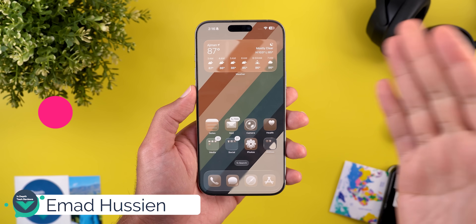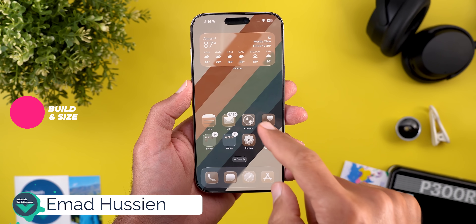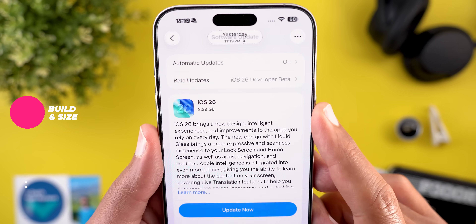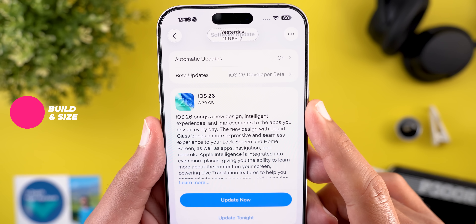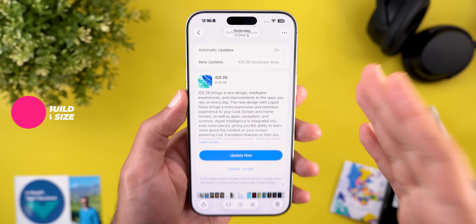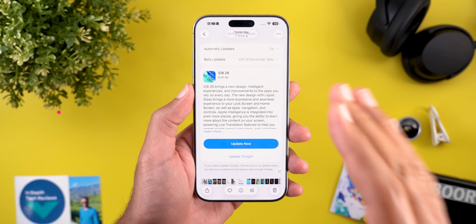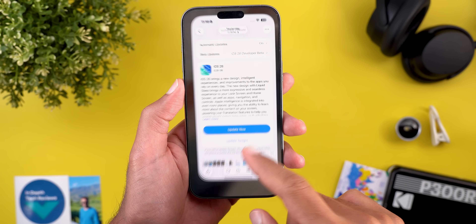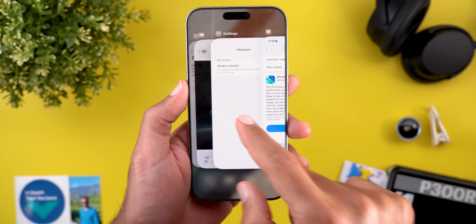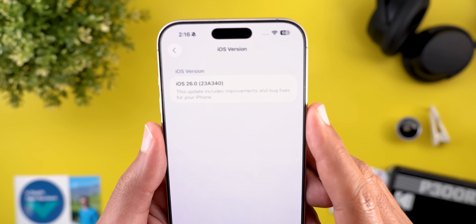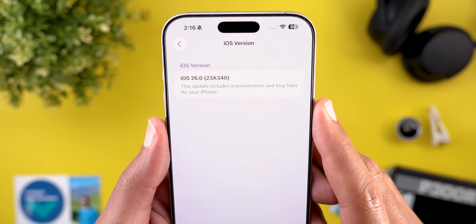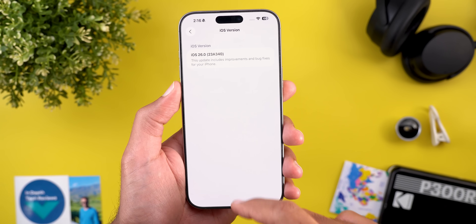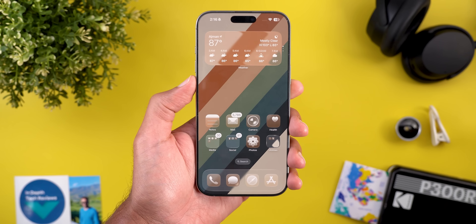Let's start with the update size and the build number as usual. Here on the 16 Pro Max it's 8.39 gigabytes, and keep in mind that this update took a very long time to install. When it comes to the build number it's 23A340. Now let's take a look at the new features.